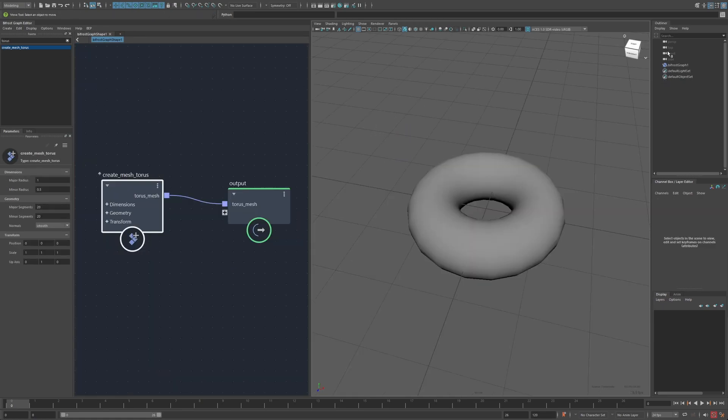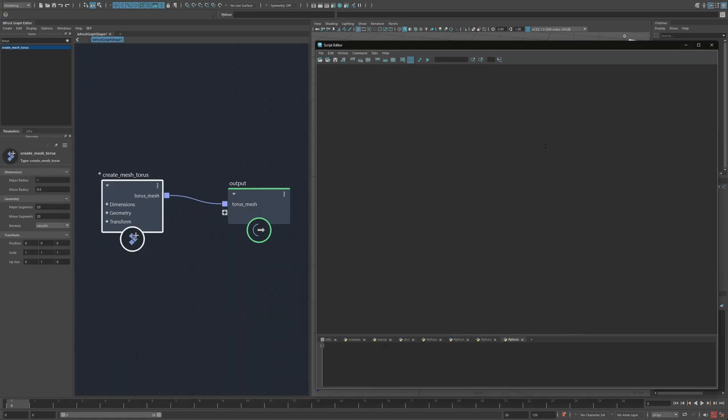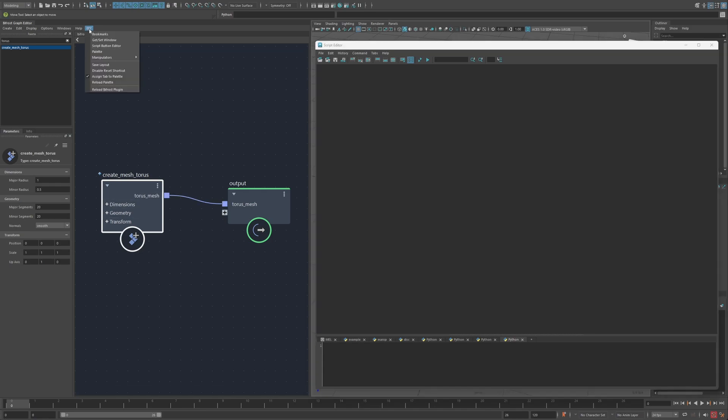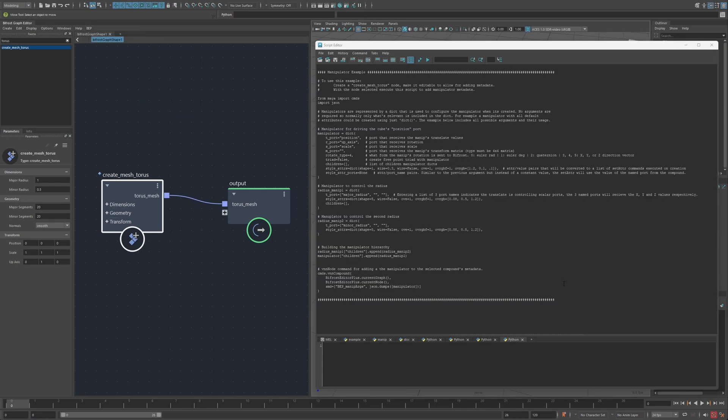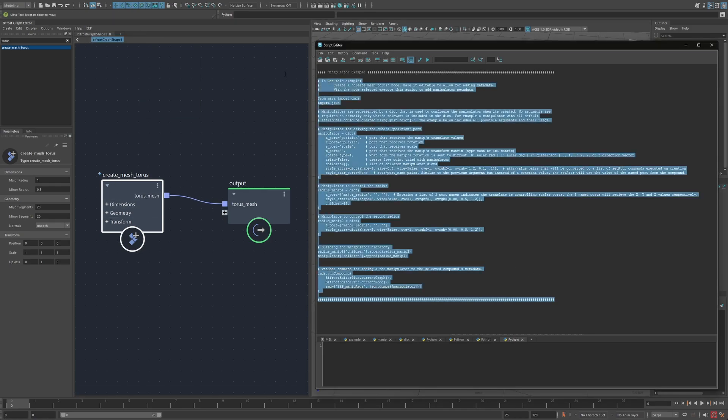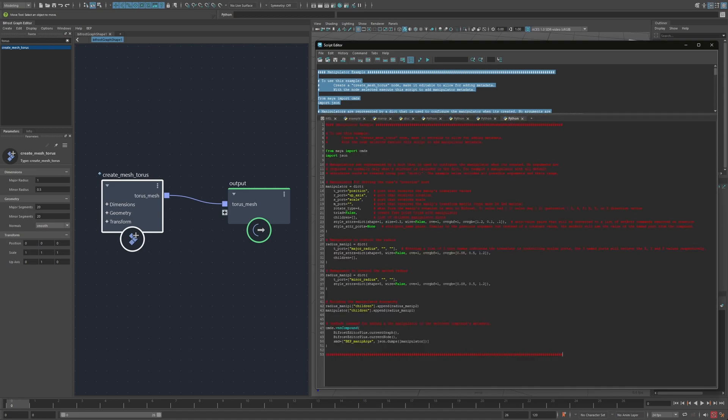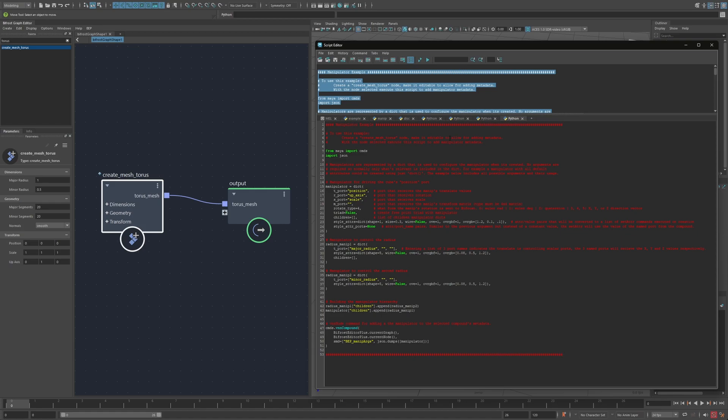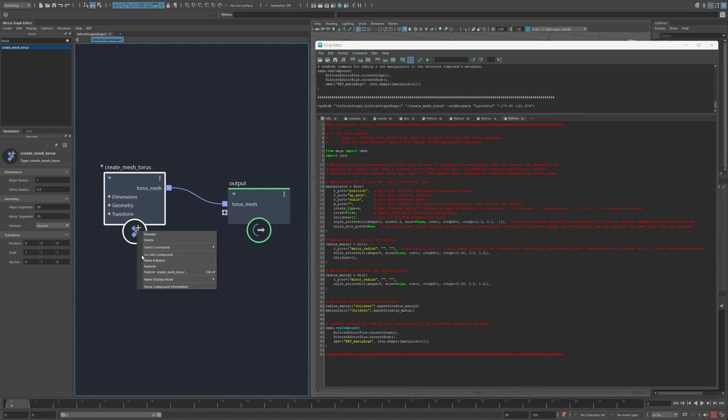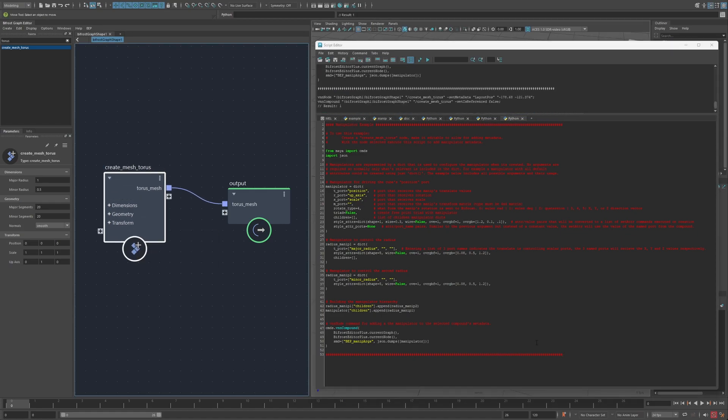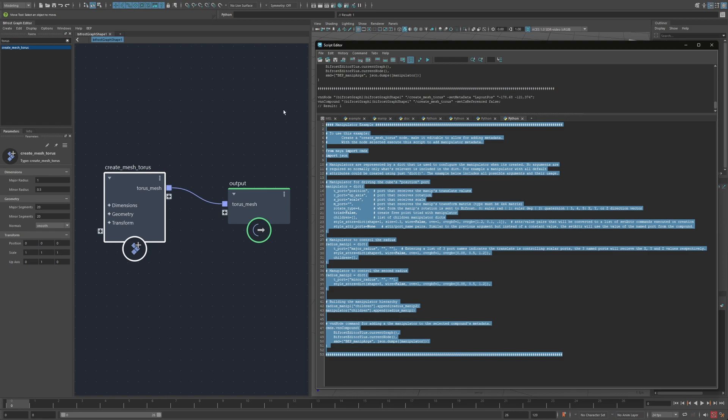So adding metadata is done through the script editor. And for kind of a starting off point, in the BEP menu, there's a print example. And this just prints a pretty elaborate example for a mesh torus. It contains all the options, as well as comments on what they do. Normally, adding a manipulator doesn't require this much. But as I mentioned, this is a pretty elaborate example. So I'll go ahead and make this editable, and then execute this.